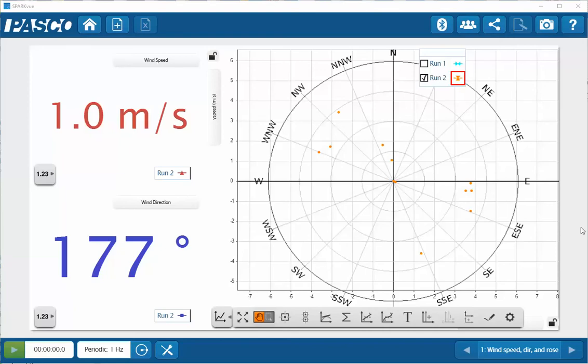I've created a display with the background image of a compass rose. On top of that, I've overlaid a Cartesian graph of the wind direction and speed on top of this graph.